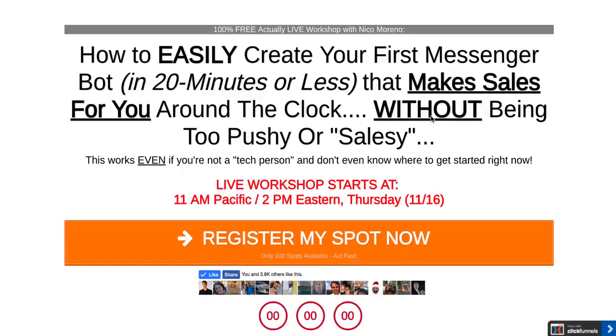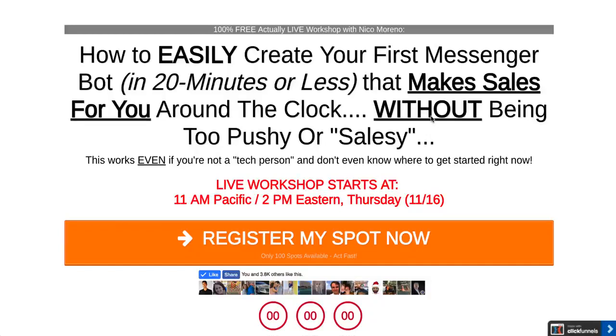Hey you guys, what's up, it's Nico Moreno here. In this lesson, we're going to talk about how to create a messenger bot for your webinar. What I'm going to show you will work whether it's a live webinar or an automated webinar.